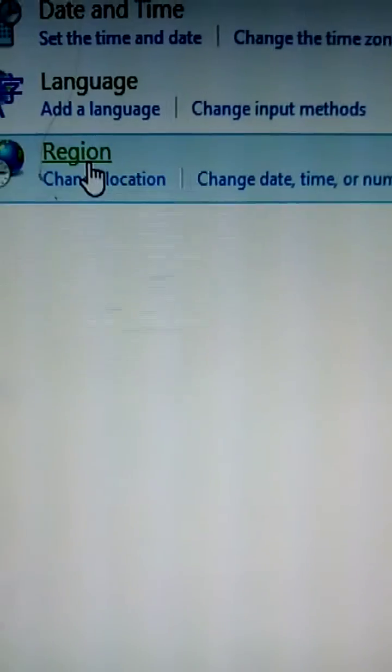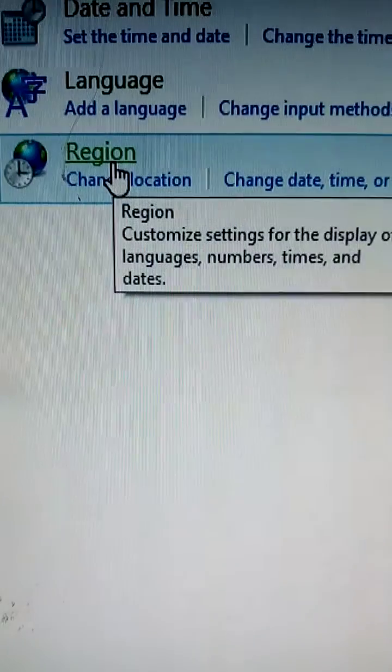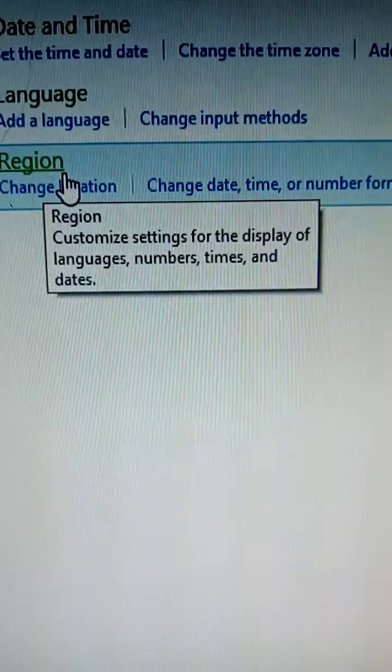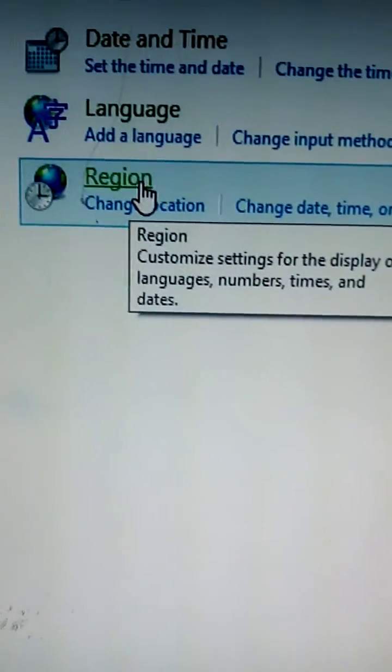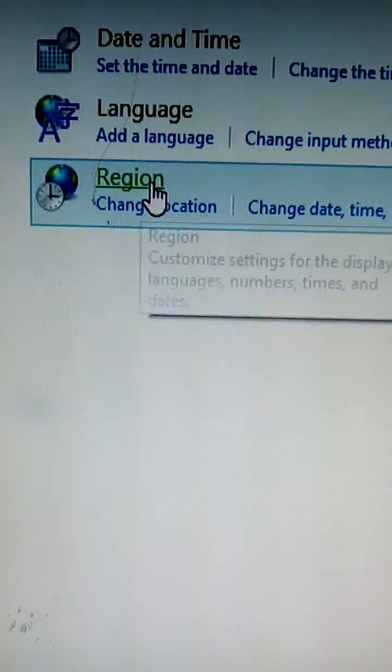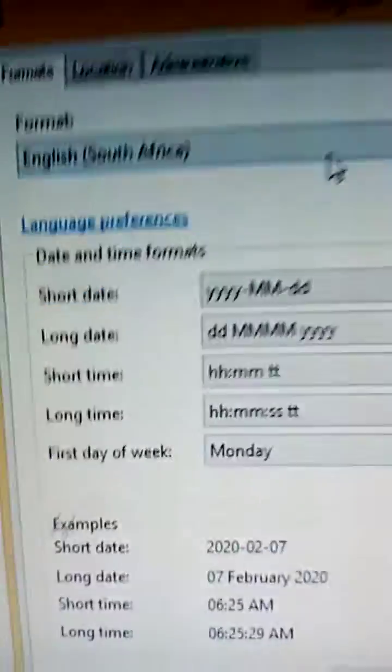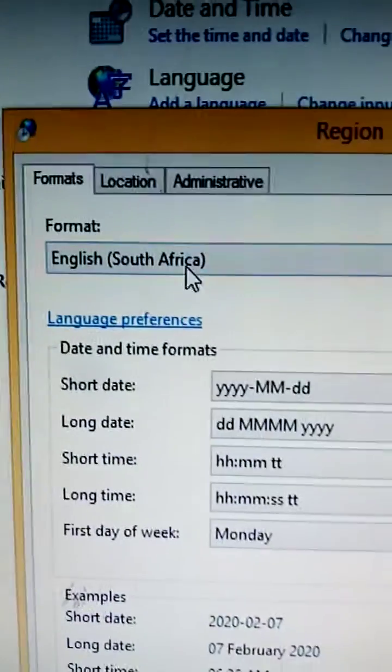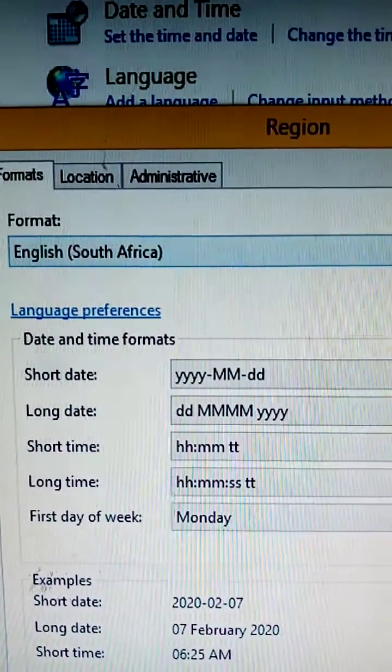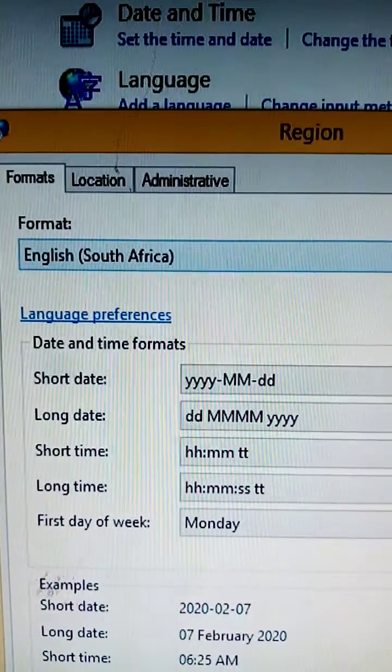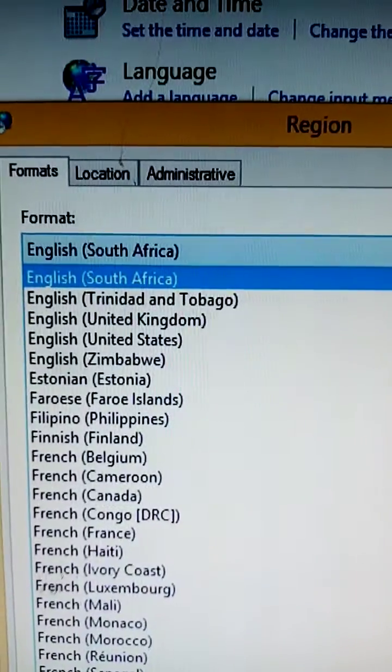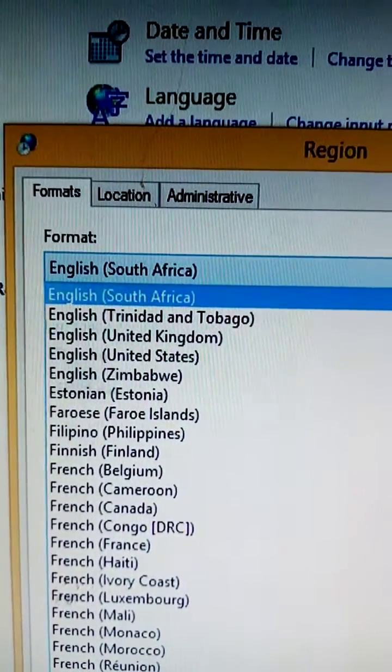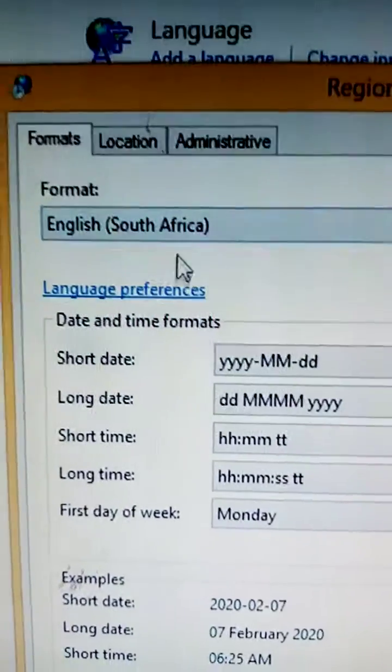You see region, you come here, region, you click to open, and then you see format is English South Africa. Make sure it's English South Africa. You change to English South Africa.